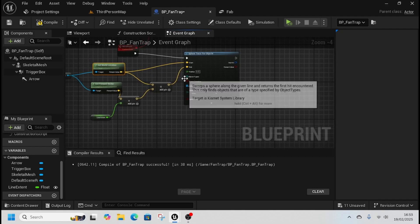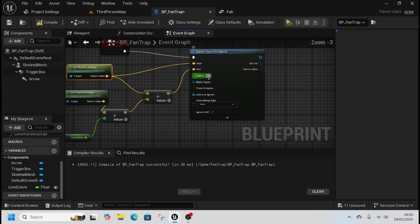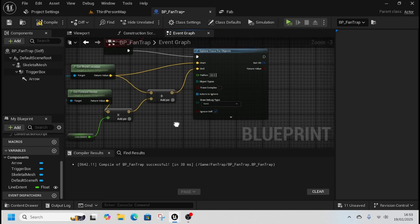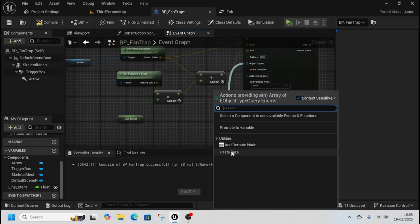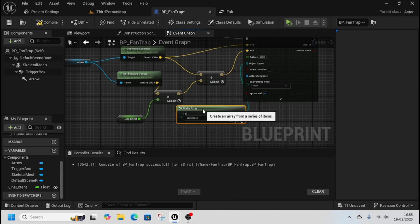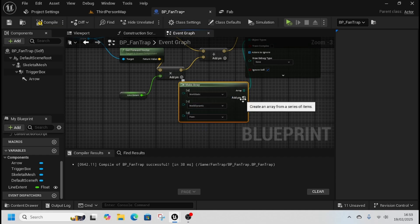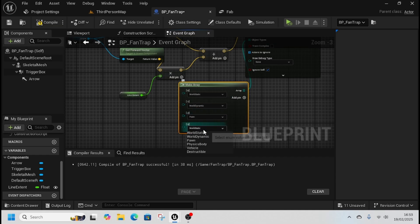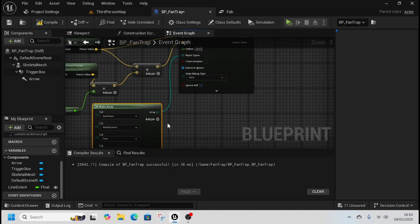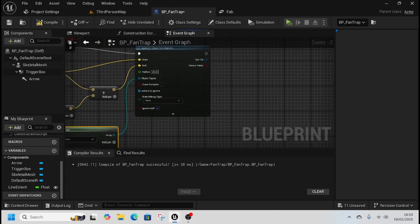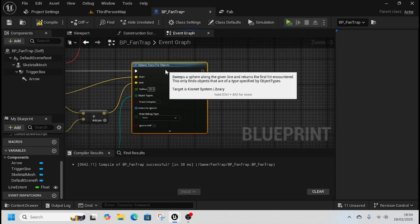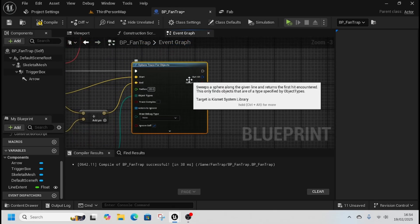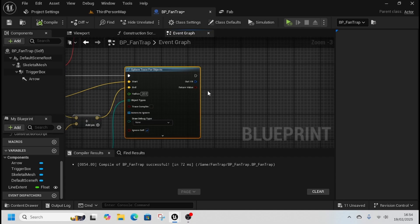We're going to check for objects, so first off we're going to set our radius to 20. We're going to drag from object types, make an array. I'm going to add a couple of pins here. We're going to check for world static, world dynamic, and pawn, and physics body. It's going to block each of these, that's what we're checking for. If it hits a wall it's going to stop, if it hits a physics body it's going to stop. That will allow you to push a block without being affected by the wind.